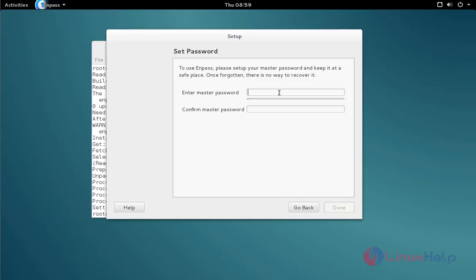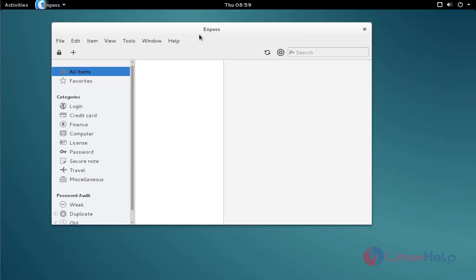Set your master password and then re-enter it. Click done. Now ENPASS is opened.